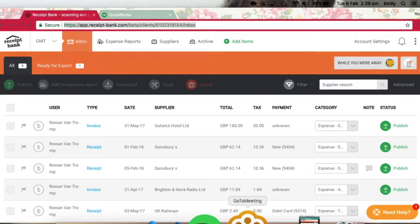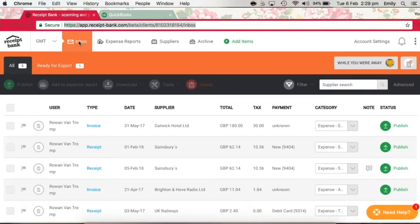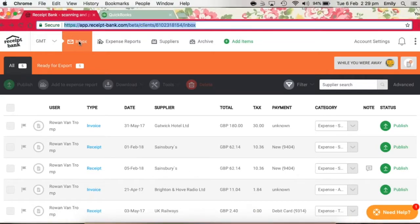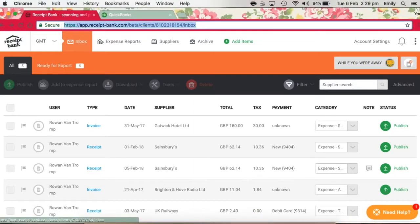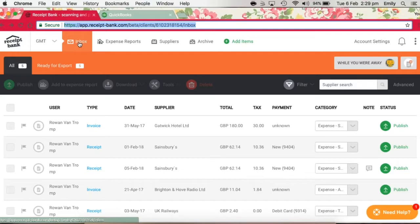Whenever you send items to Receipt Bank, they're going to appear here in your Receipt Bank inbox. Some elements of the data will be extracted from the item automatically by Receipt Bank, but not everything. All of the items that you send through should be checked to make sure the correct information is going to be pushed through to QuickBooks.